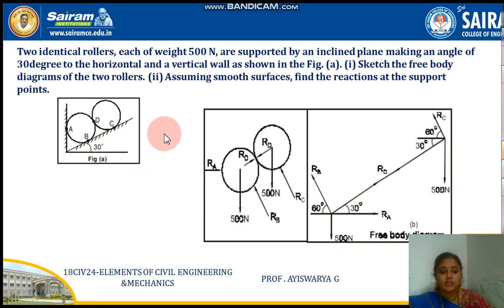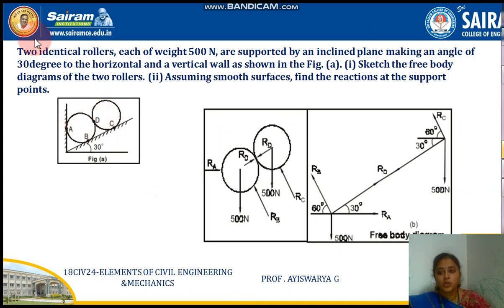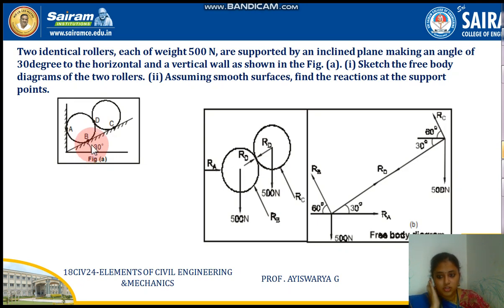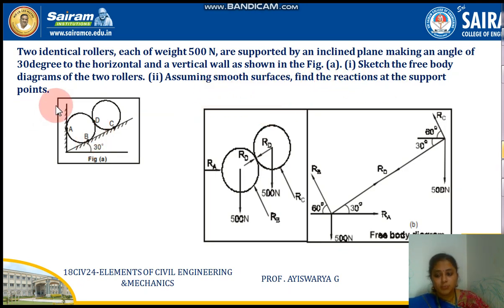Hi everyone. Now I am starting with the next numerical — the sphere numerical. In the question figure you can notice two identical spheres. The problem states: two identical rollers, each of weight 500 Newton, are supported by an inclined plane making an angle of 30 degrees to the horizontal and a vertical wall as shown in the figure. We need to sketch the free body diagrams of the two rollers and find the reactions at the supports.